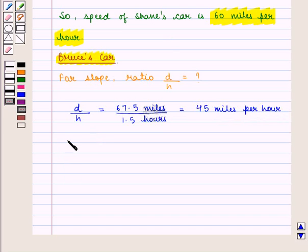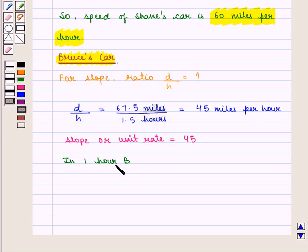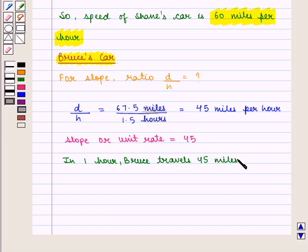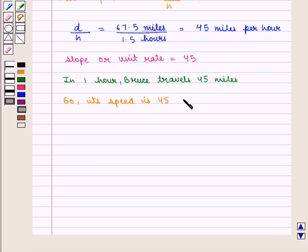So the slope or unit rate is equal to 45. It means in one hour Bruce travels 45 miles, so his speed is 45 miles per hour.